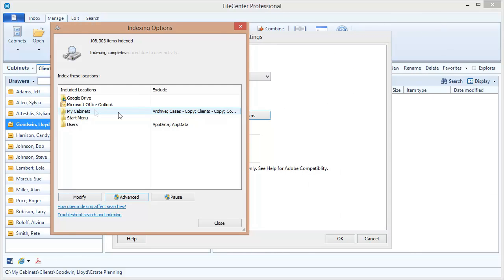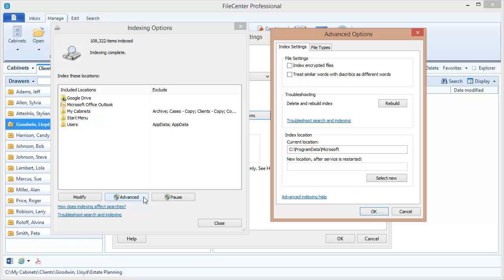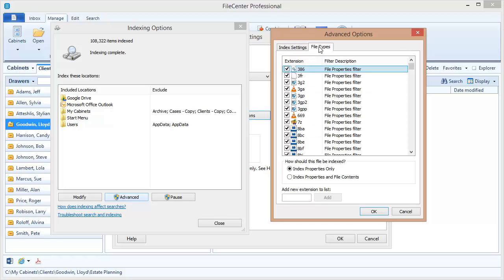Now I'm not quite done yet. There's one more setting that I need to check. I'm going to come down here to the advanced button, and this pops up a second dialog of advanced options. And the place I want to look at is file types right here.